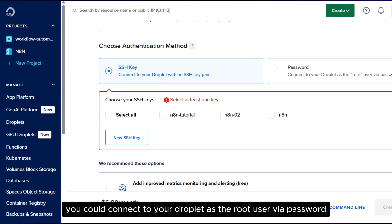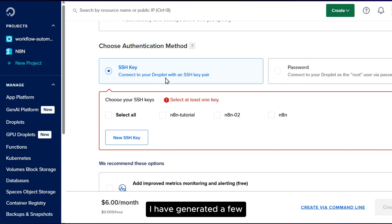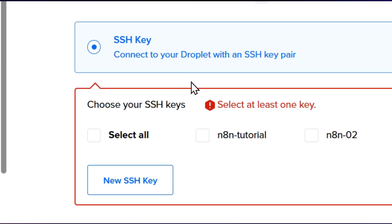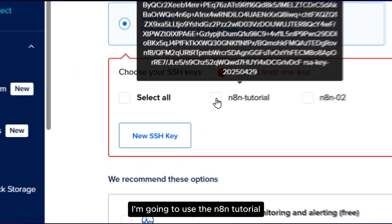After that, you could connect to your Droplet as the root user via password, but we're going to be connecting with an SSH key pair. I have generated a few. I'm going to use the N8N tutorial.